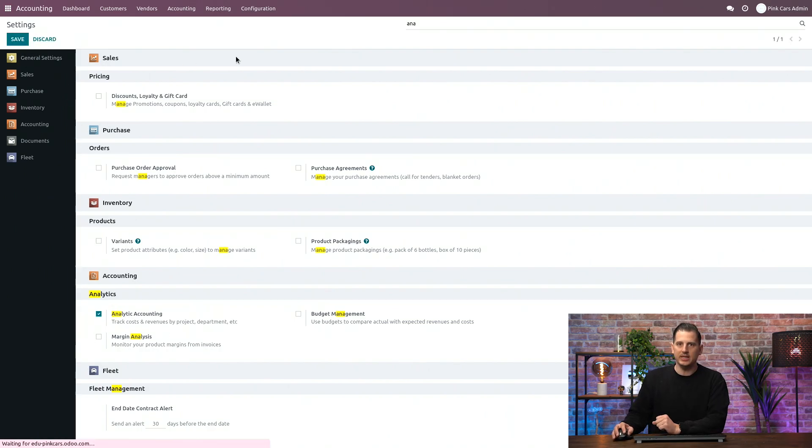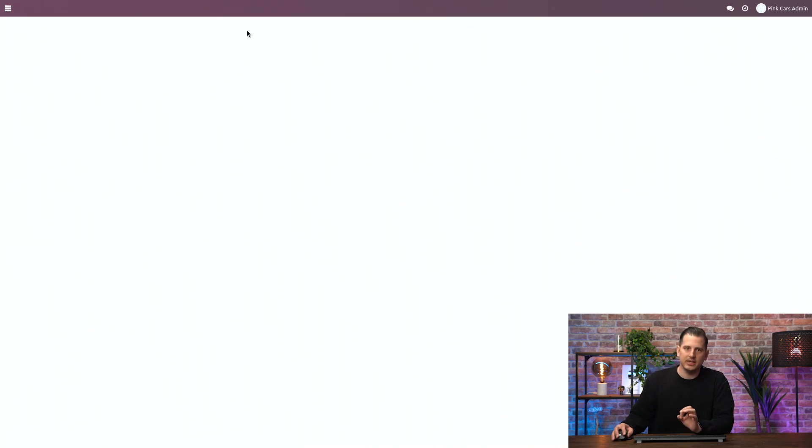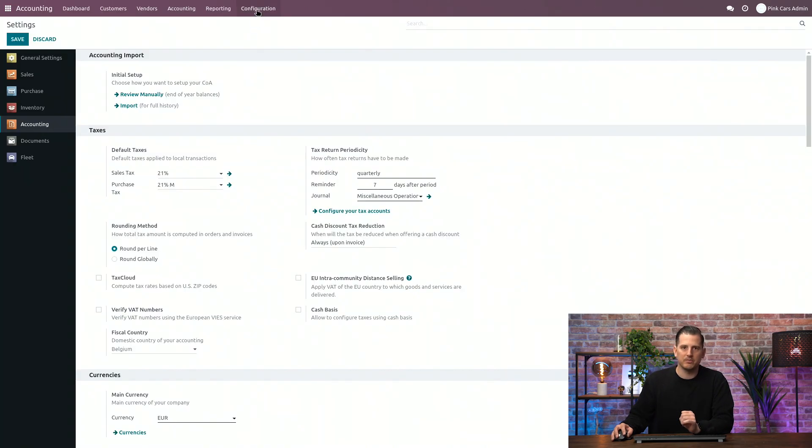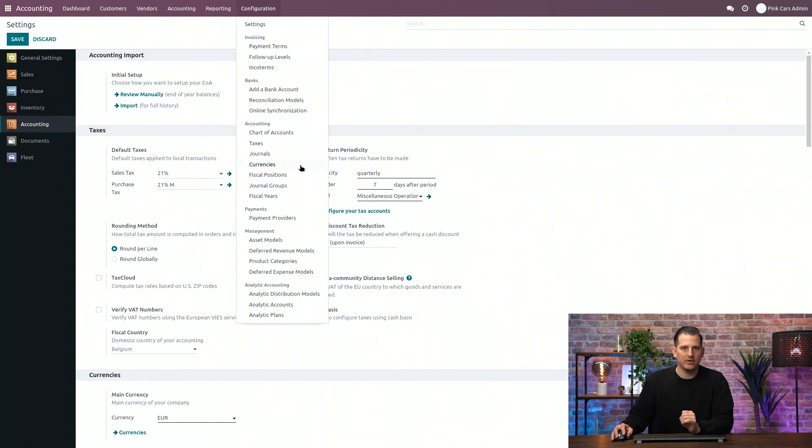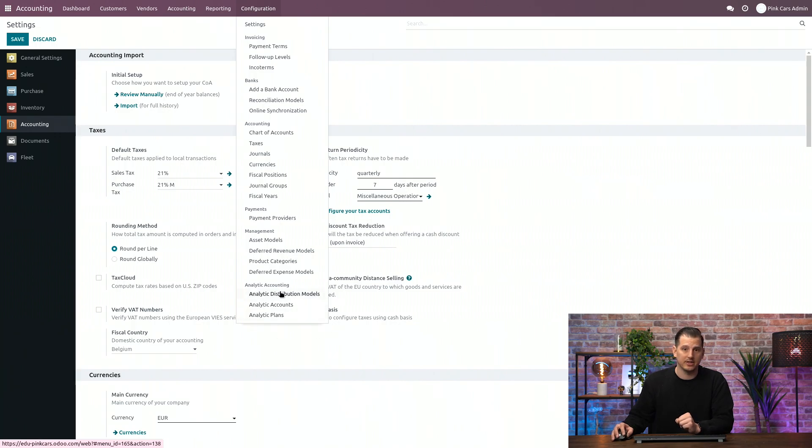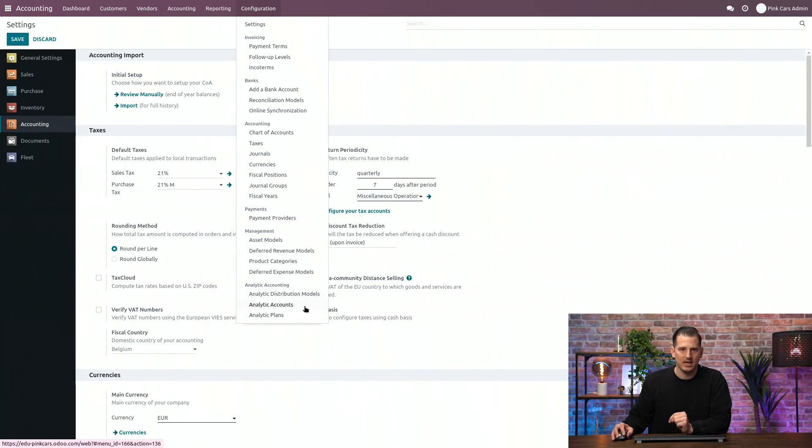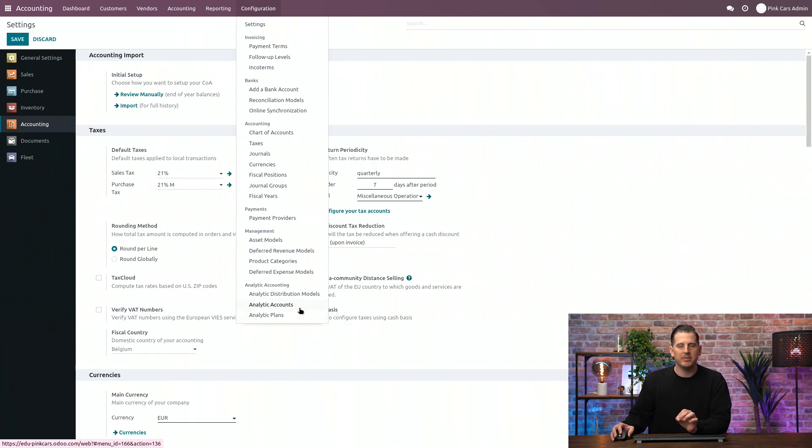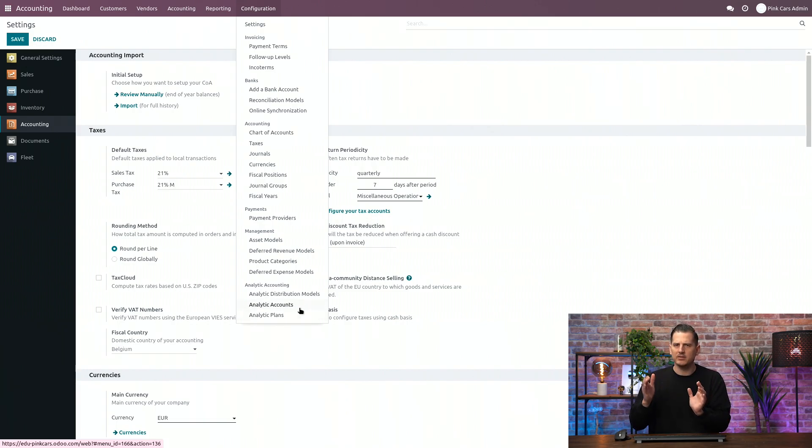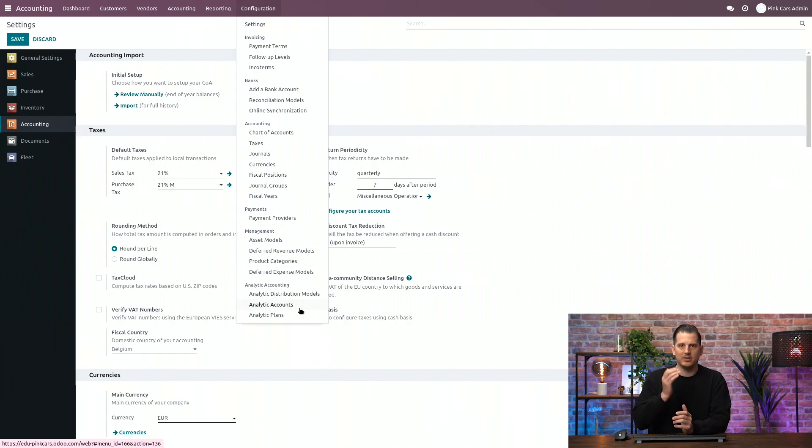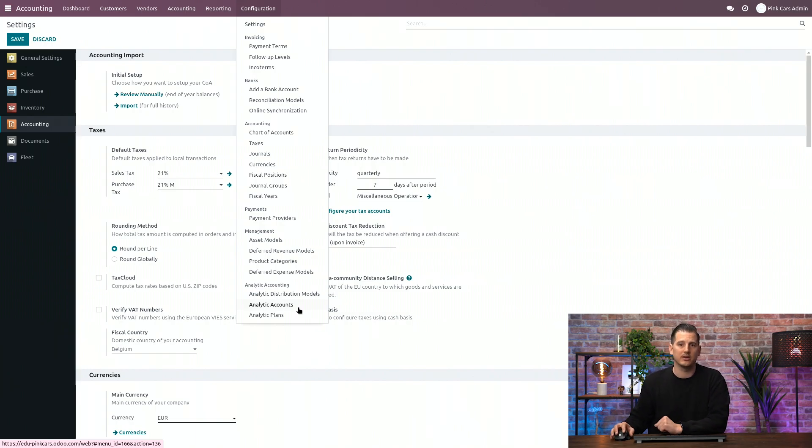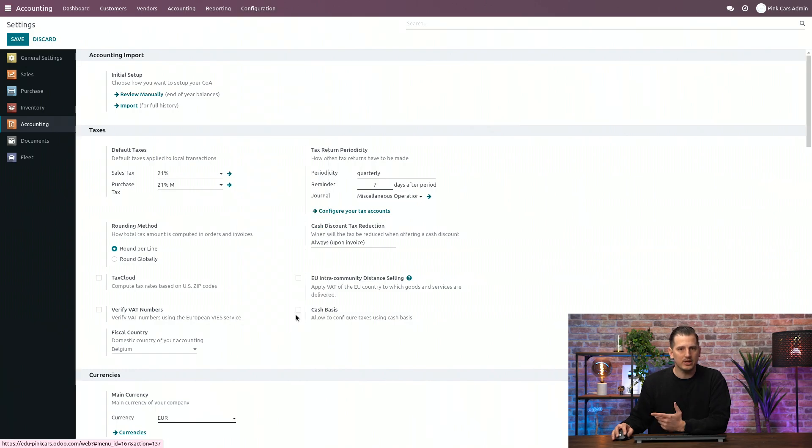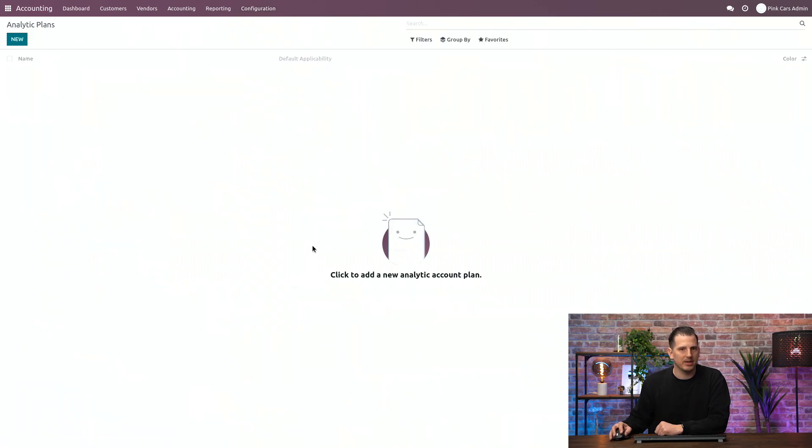You will see now that in the configuration menu, you have several new options that are activated. So you have the distribution models. We're going to discuss them at the end. The analytic accounts, but we're going to start with the plans. Because you can have different plans, different dimensions with different analytic accounts in order to follow up on analytic accounting. So let's start with the analytic plans.